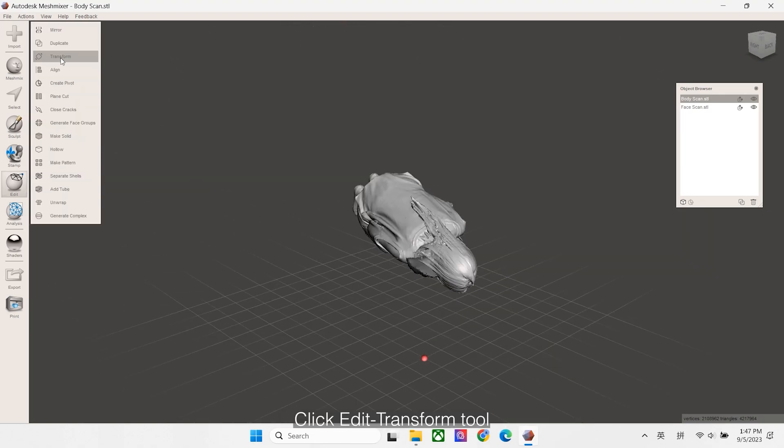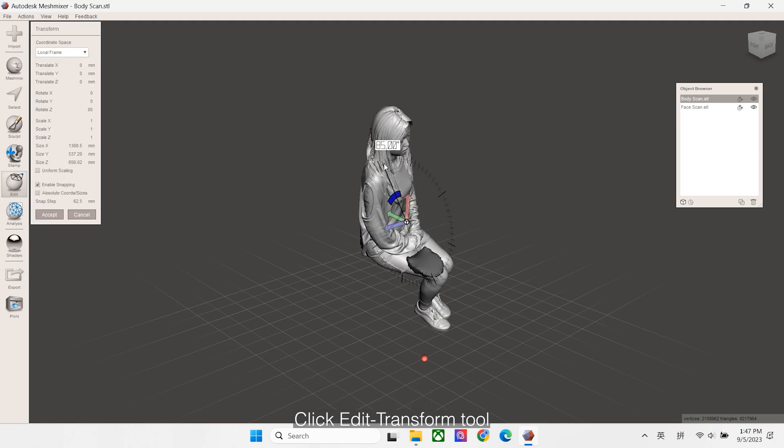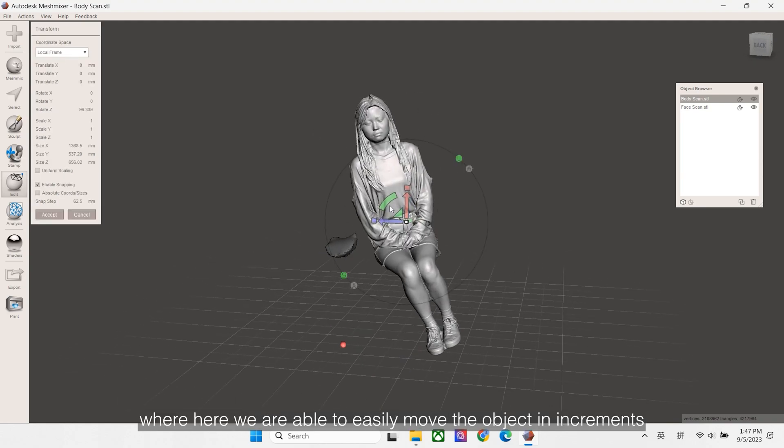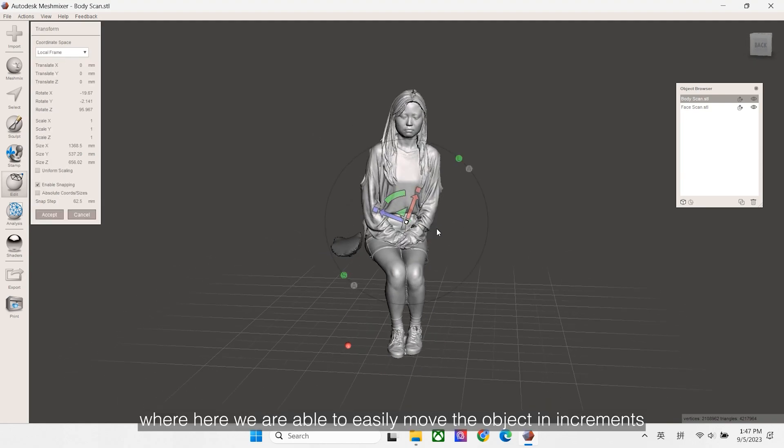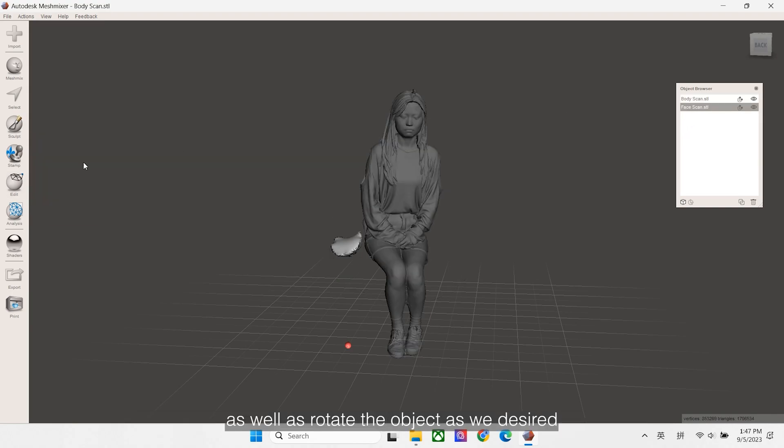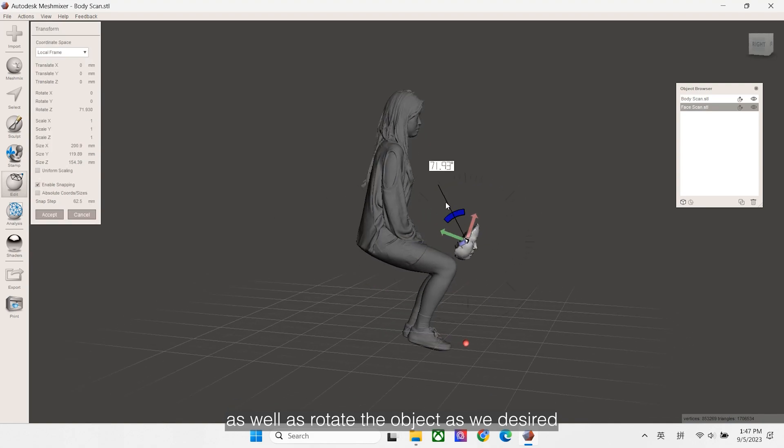Click Edit Transform Tool. Here we are able to easily move the object in increments in X, Y or Z axis directions, as well as rotate the object as we desired.